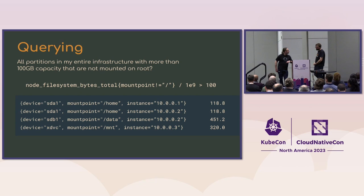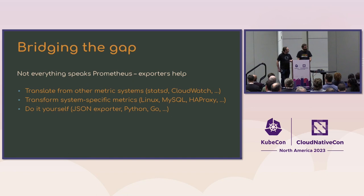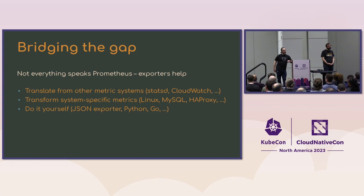And then similarly, you can take those expressions and write alerts. And so basically any result of that threshold will allow you to create an alert for some kind of problem, like for example, 500 errors coming from your application.